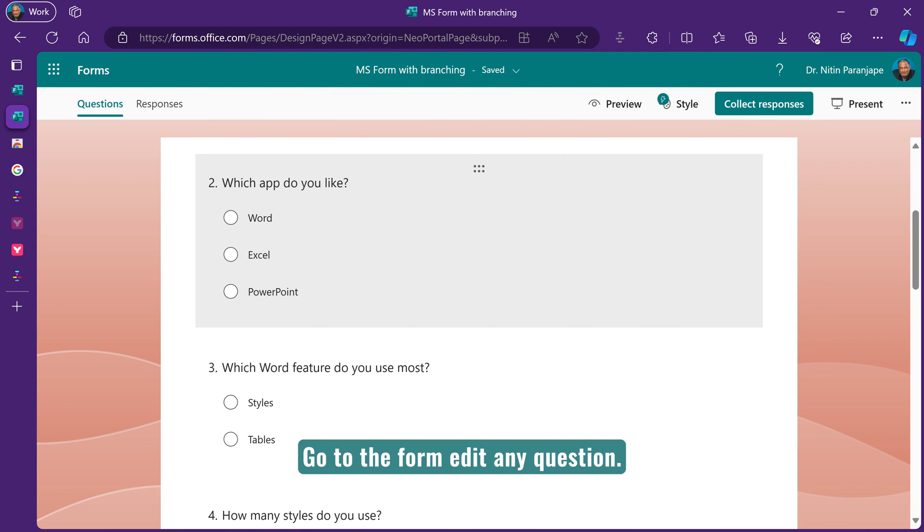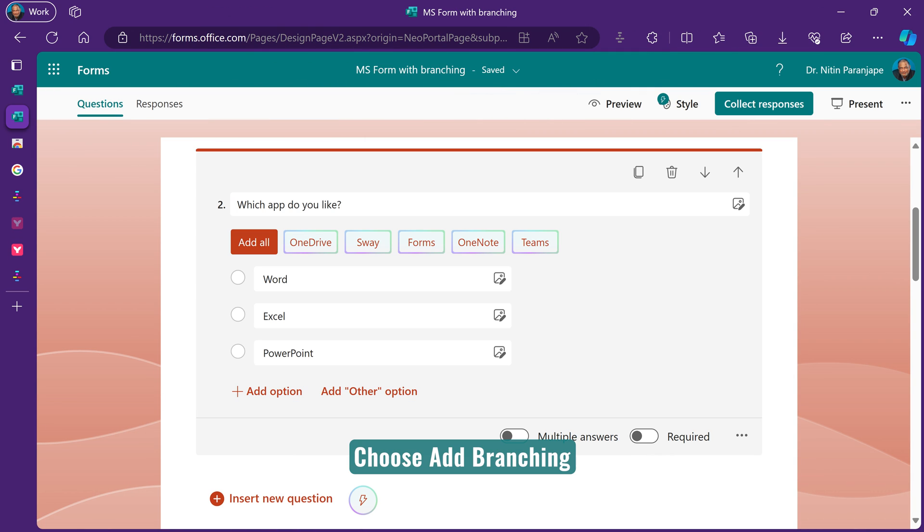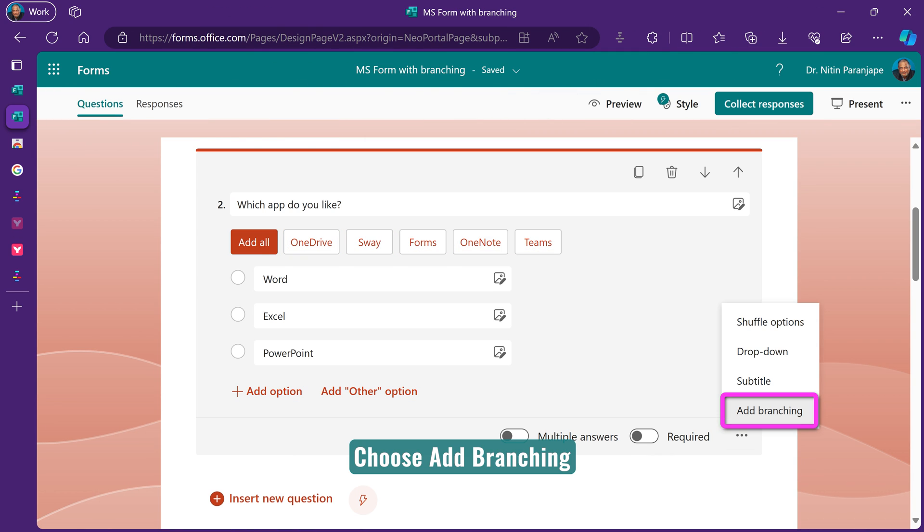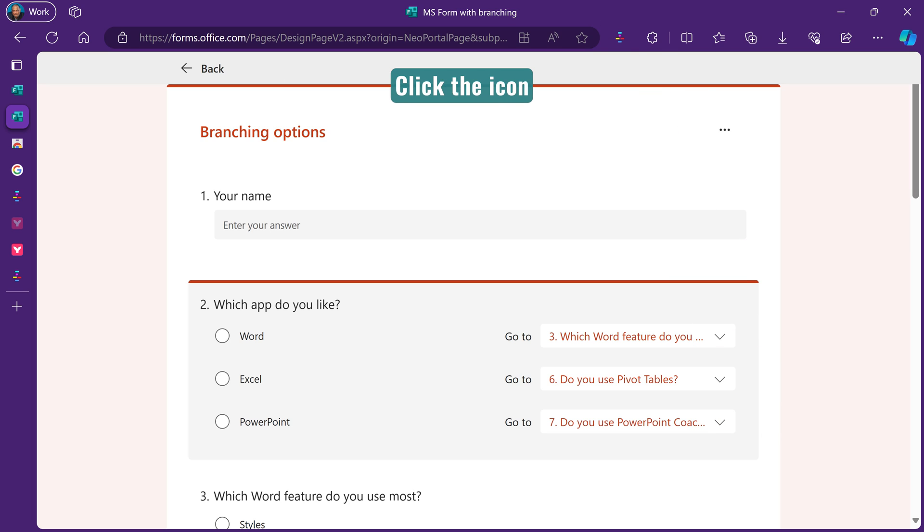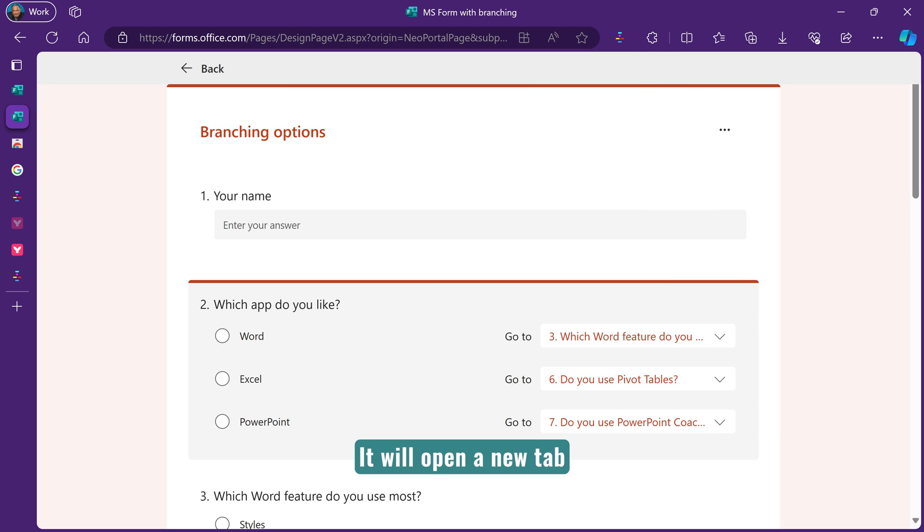Go to the form, edit any question, and then choose Add branching. Now the extension icon will light up. Click the icon. It will open a new tab and create a flowchart instantly.